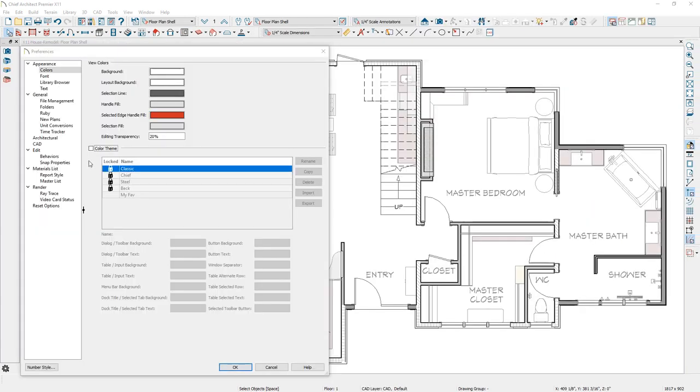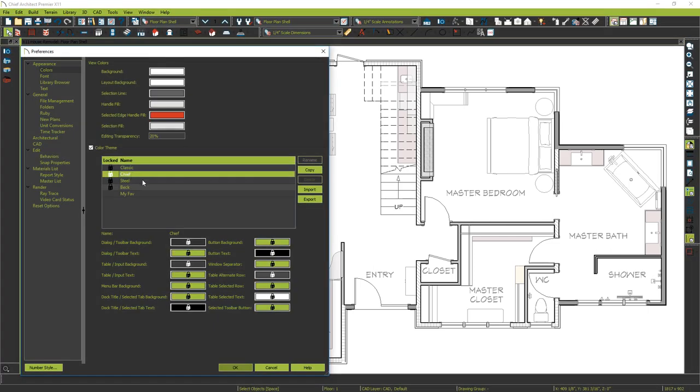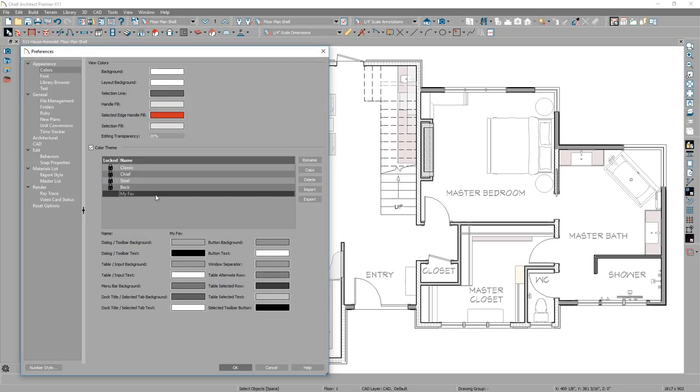Color themes have been added in Preferences under Colors. You can choose from built-in color themes, create your own custom themes, and share them with Export and Import.